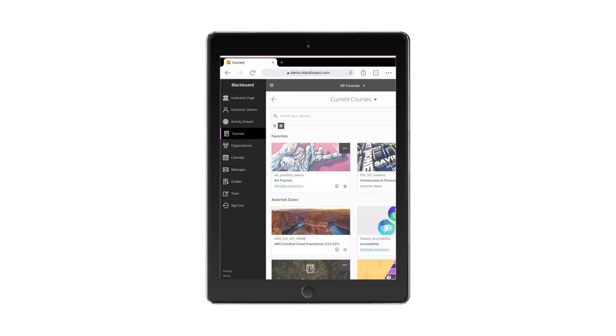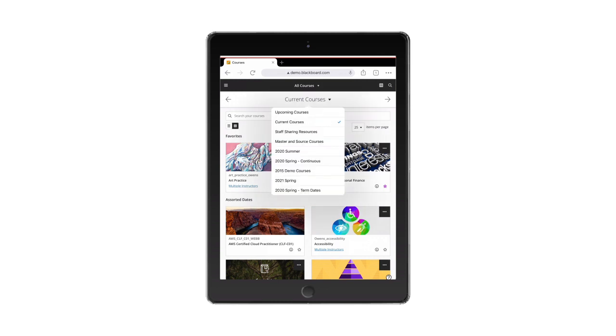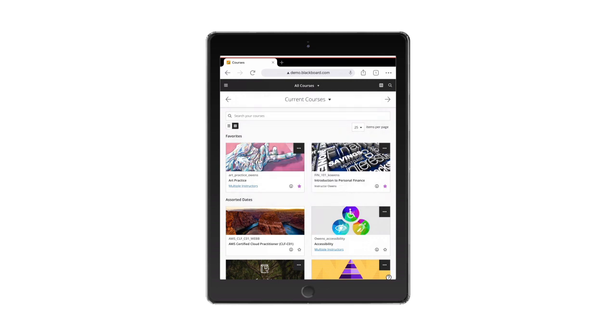Finding your courses is even easier with the course listing page that automatically sorts courses by term and allows you to favorite and search them too.